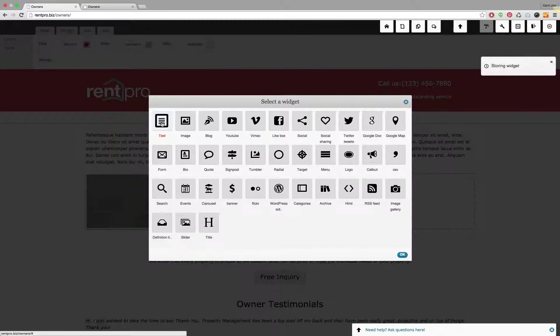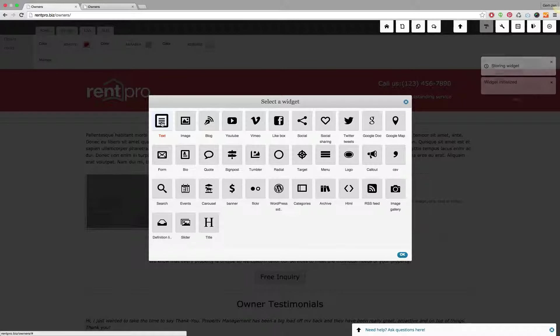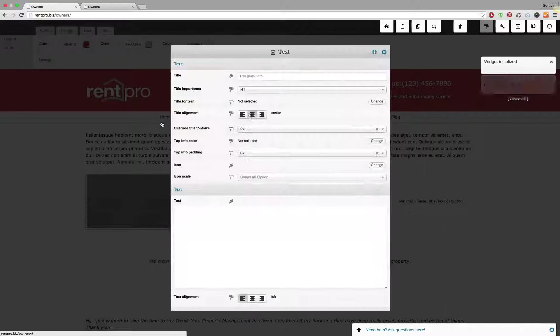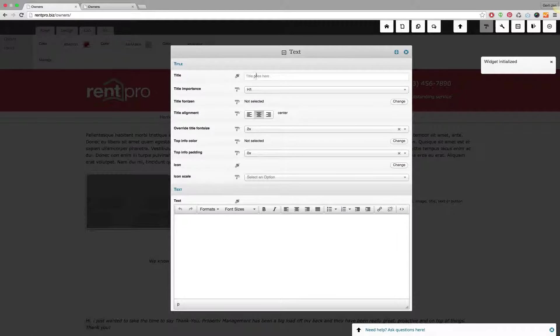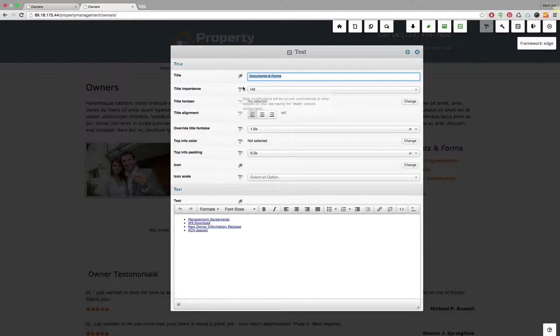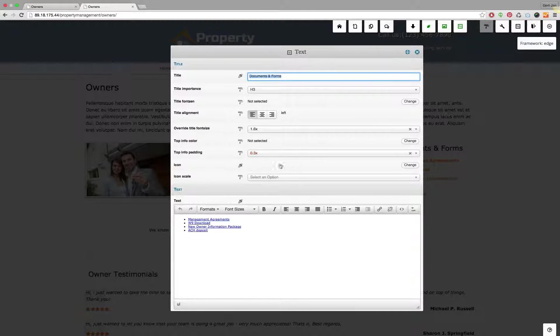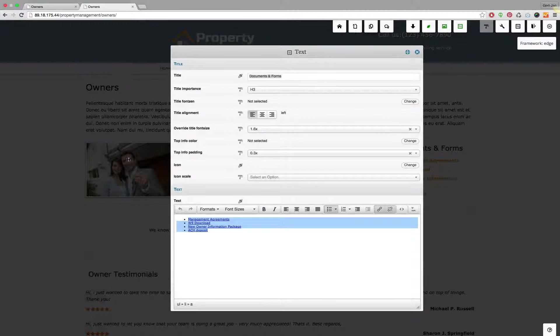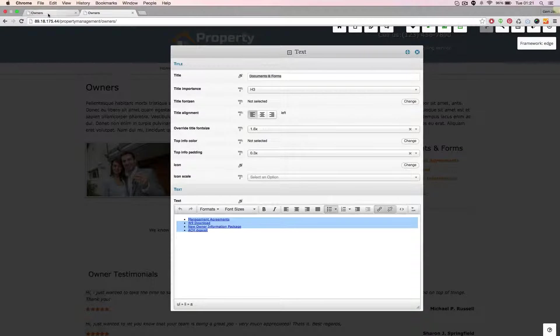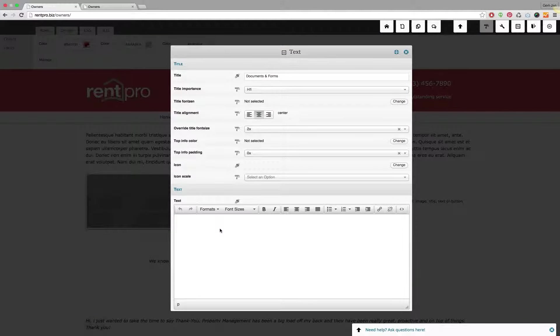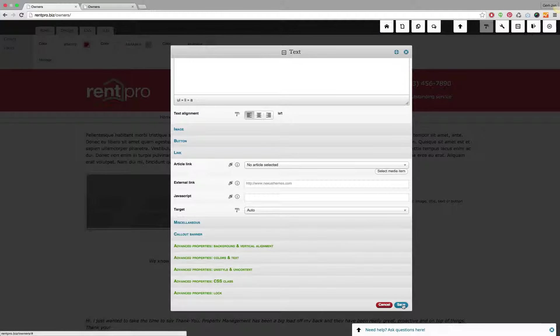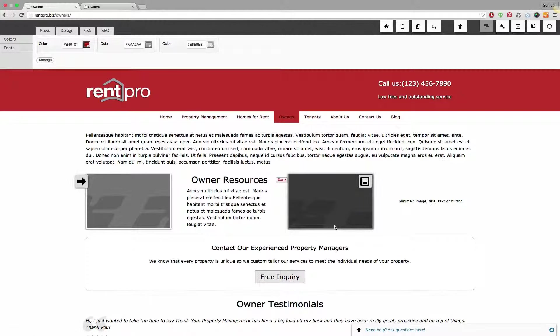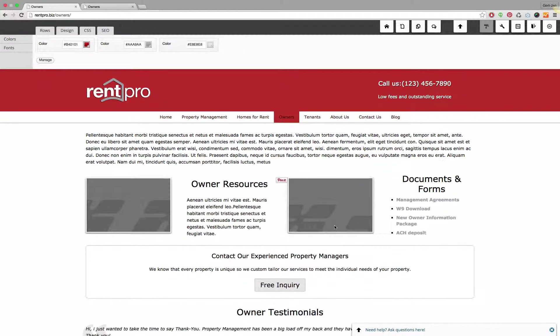So that's this one and in the properties of the text widget simply paste the properties that you saw from the trial environment. So I will also hit Ctrl C and Ctrl V in here. I will hit save and there you have it.